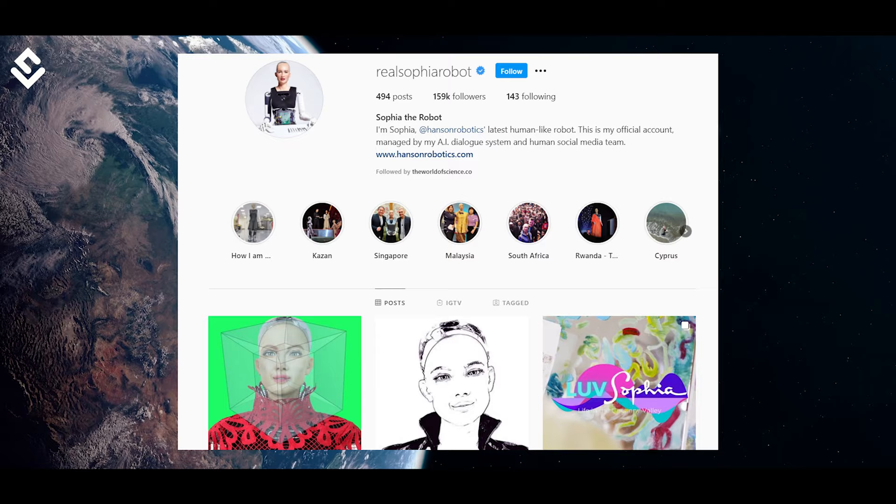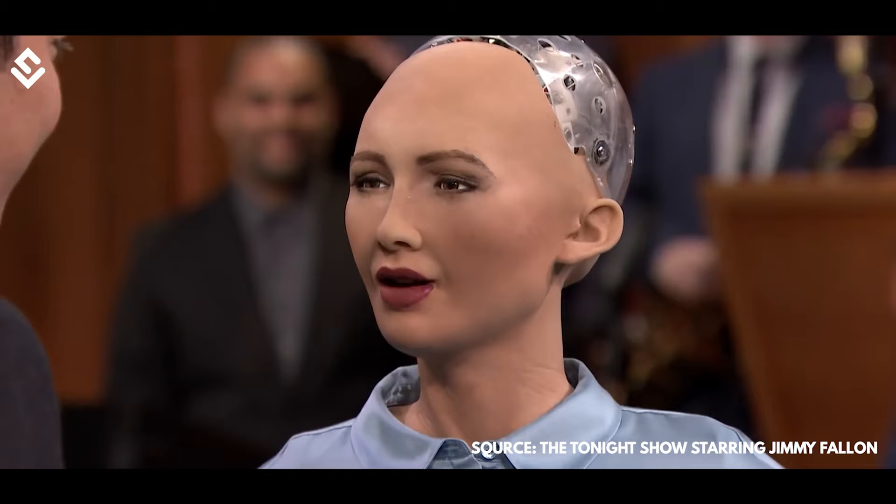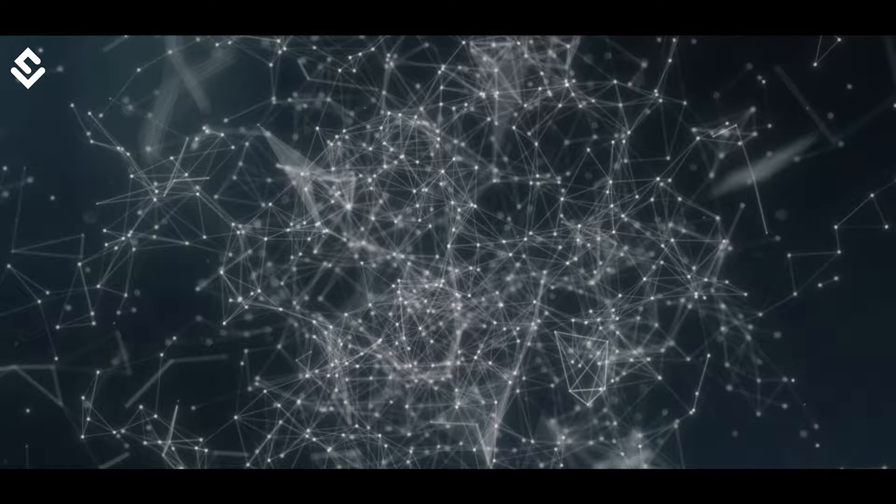We are living in a world where an android robot has an Instagram page, posting about the machine and human relations. She had even been invited by developed nations to speak and interact. One could wonder, what is still not possible in the current world?